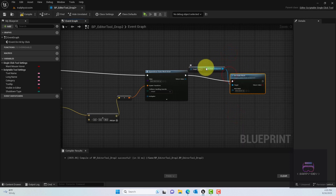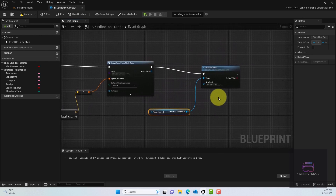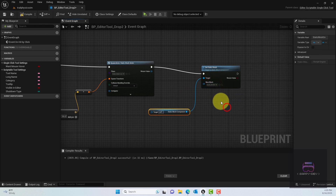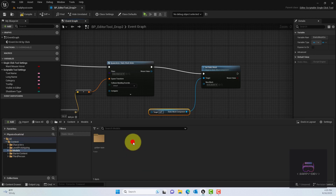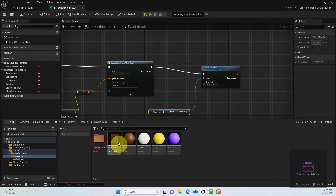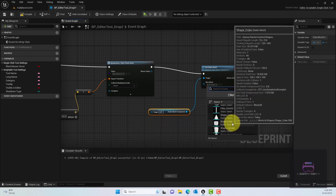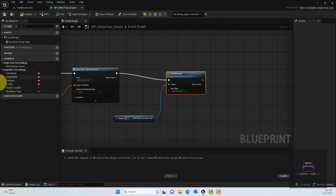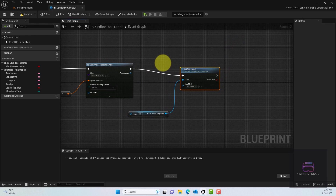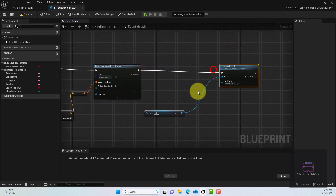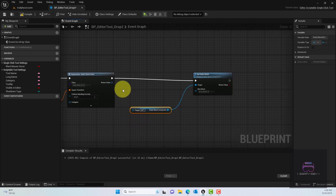Drag from the execution pin and add a Set Static Mesh node. The Target should be the return value from Spawn Actor — drag that pin in. For the mesh, I'm using a book mesh I found on Sketchfab, but you can use any static mesh — even the default cube works fine. Connect the Target pin and you're good to go.